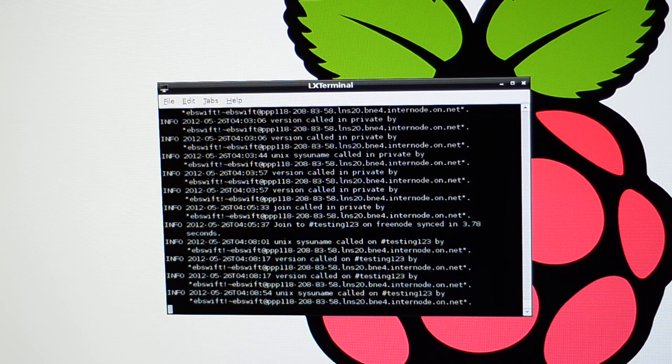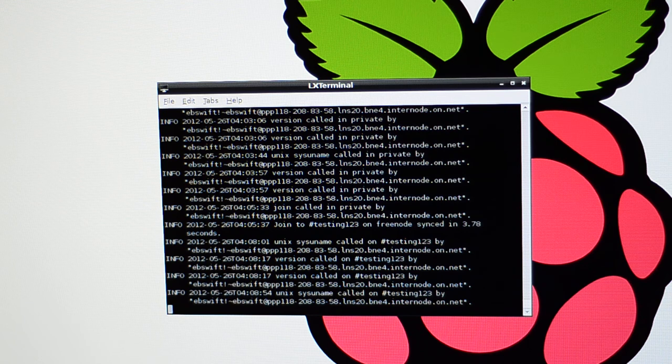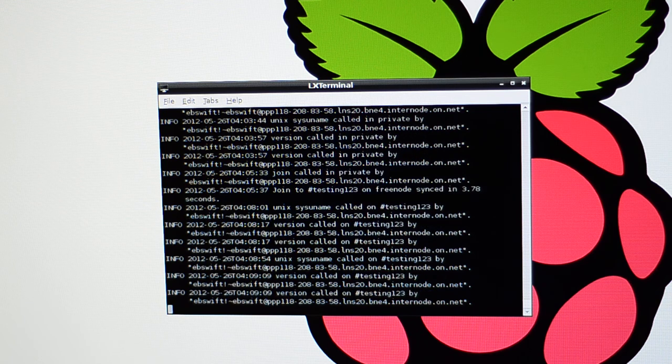As you can see, the window's responding to commands there. So that was the sysuname. Now I'll just run the version. And you can see it running the commands there.